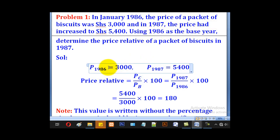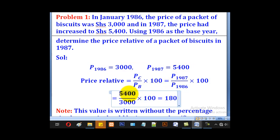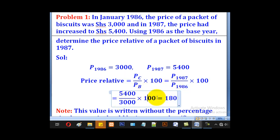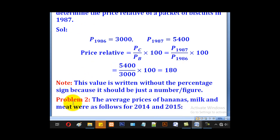1986 is the price of the base year, so 1987 is automatically the price of the current year. The price relative is given by the price of the current year over the price of the base year, which is 1987 over 1986. The price of 1987 is 5400 and the price of 1986 is 3000. Substituting and multiplying by 100 gives 180. So 180 is the price relative — and as noted, there is no percentage sign.